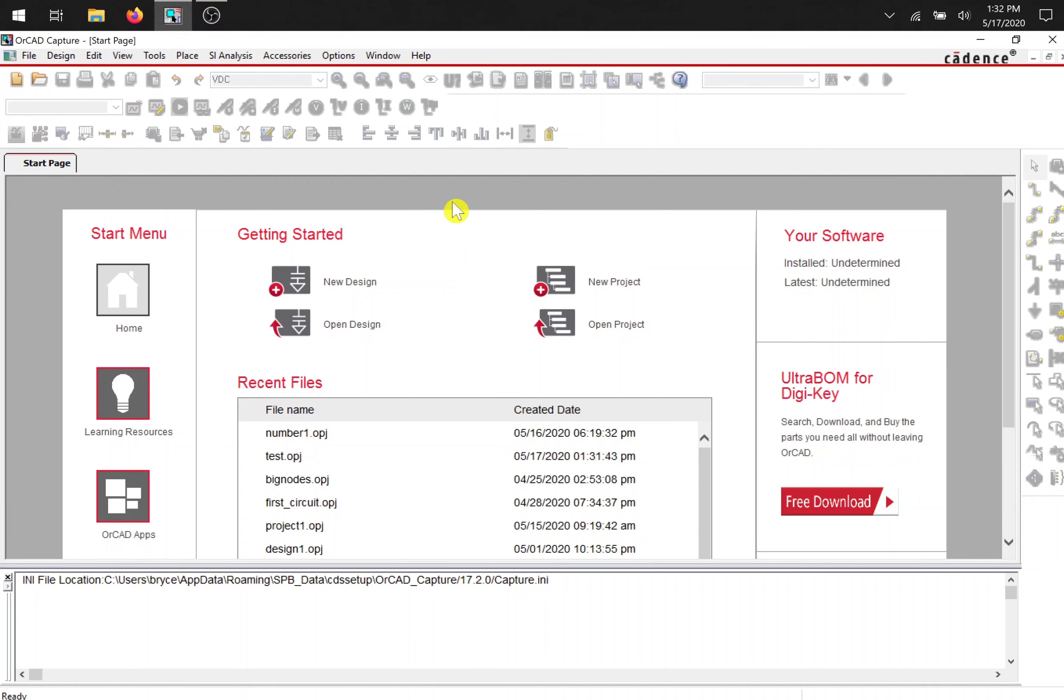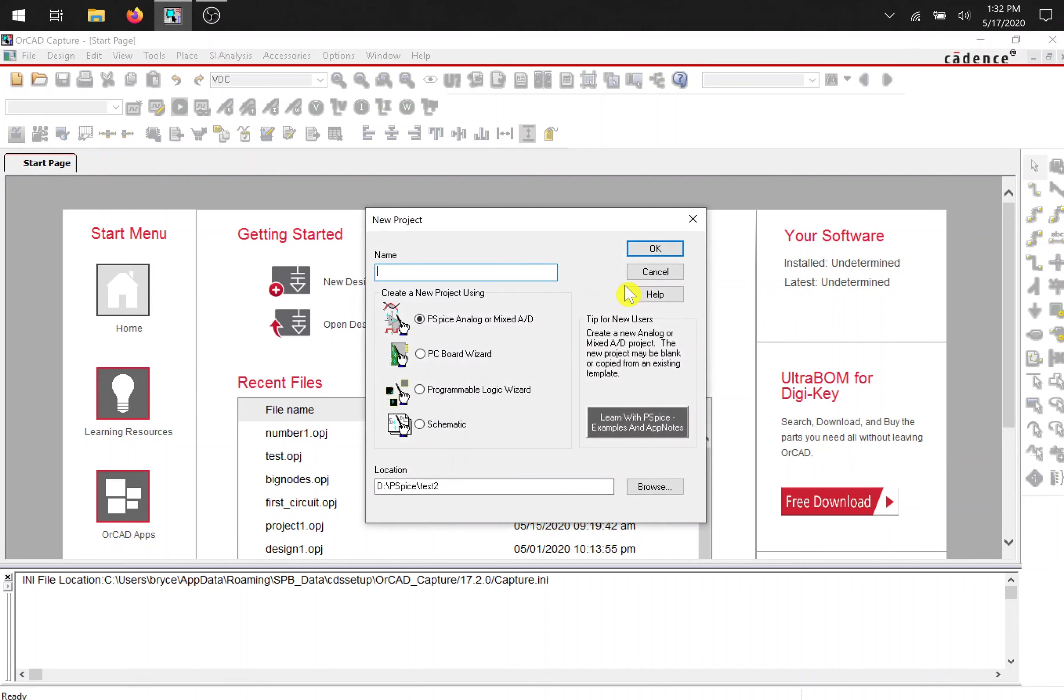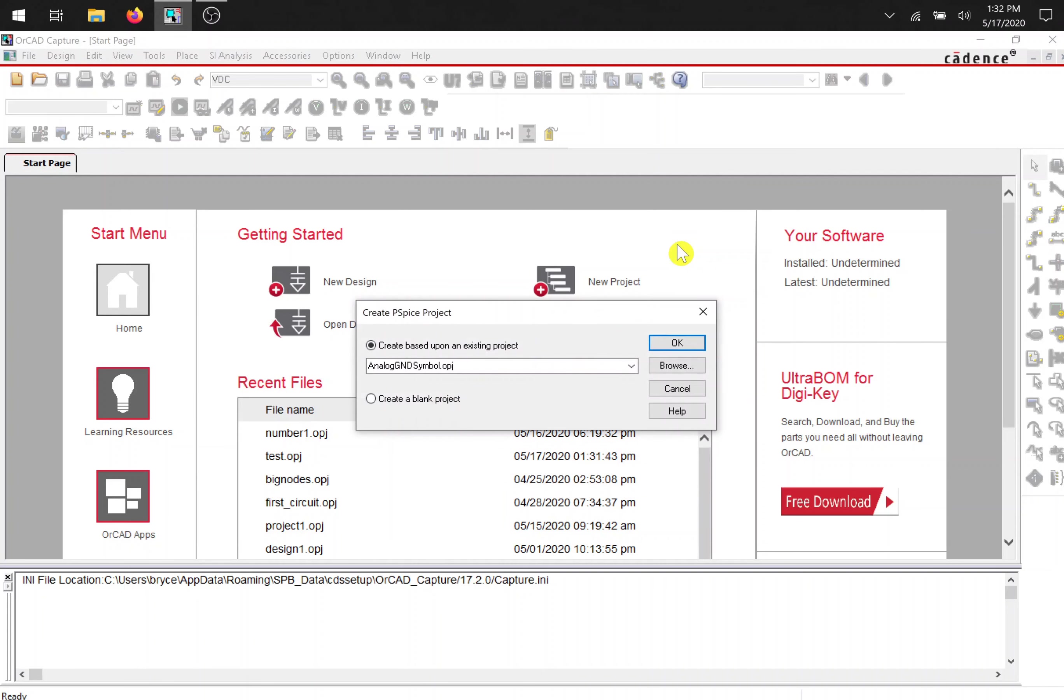The first thing we need to do is create a new project. So select new project and give it a new name. Ensure that PSPICE analog is selected and save it to any location that you want to, and press OK.